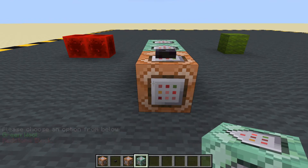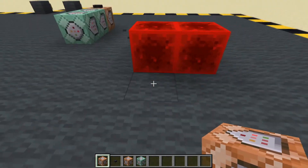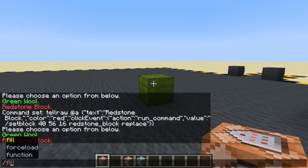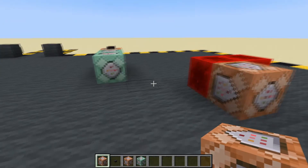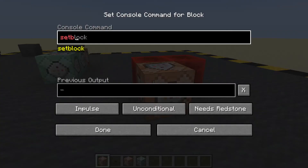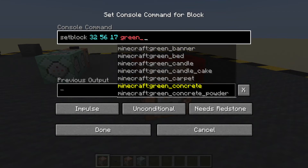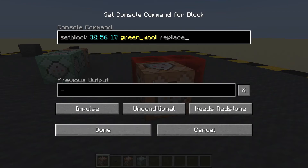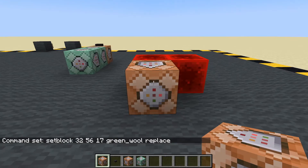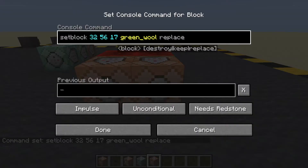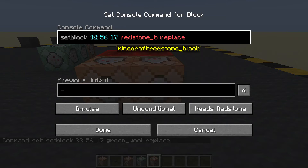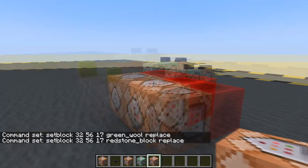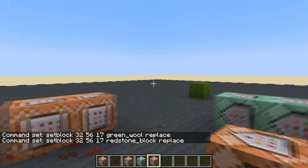What we will do is put a command block here and grab the coordinates of this. Set block — green wool — replace. Done. And then we will control middle mouse to copy that and its contents, and we will change that to a redstone block. It's green wool at the moment.